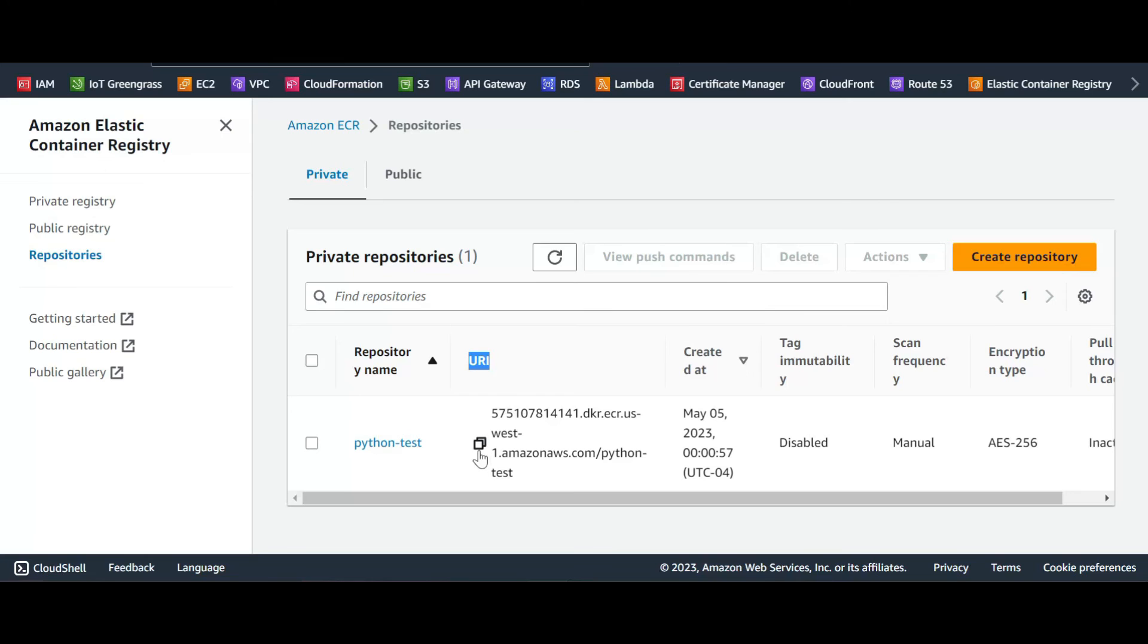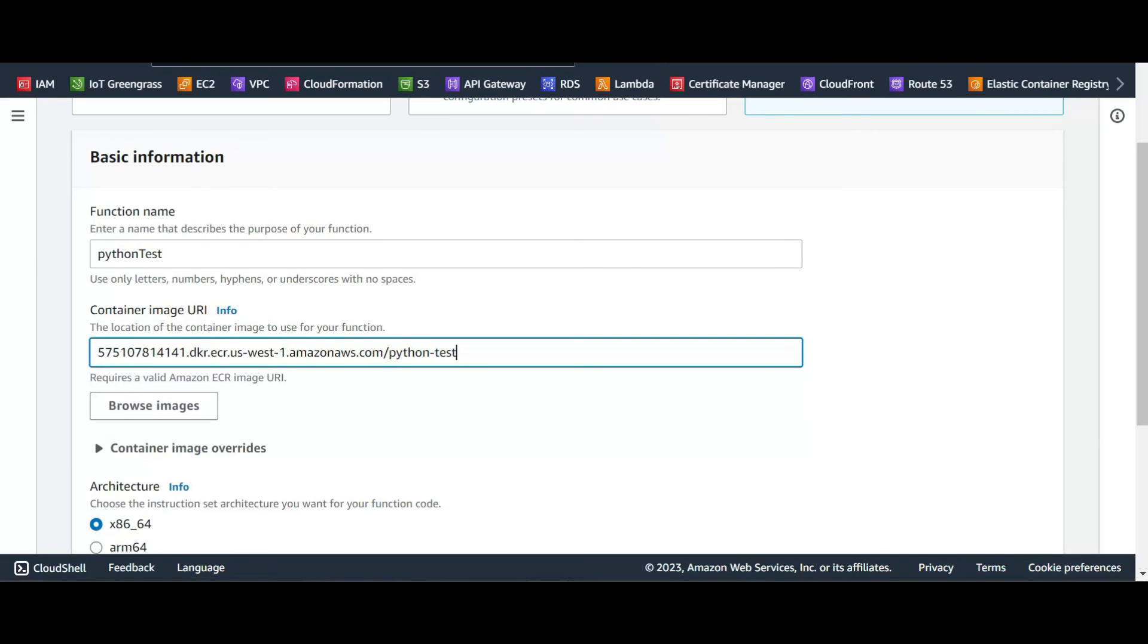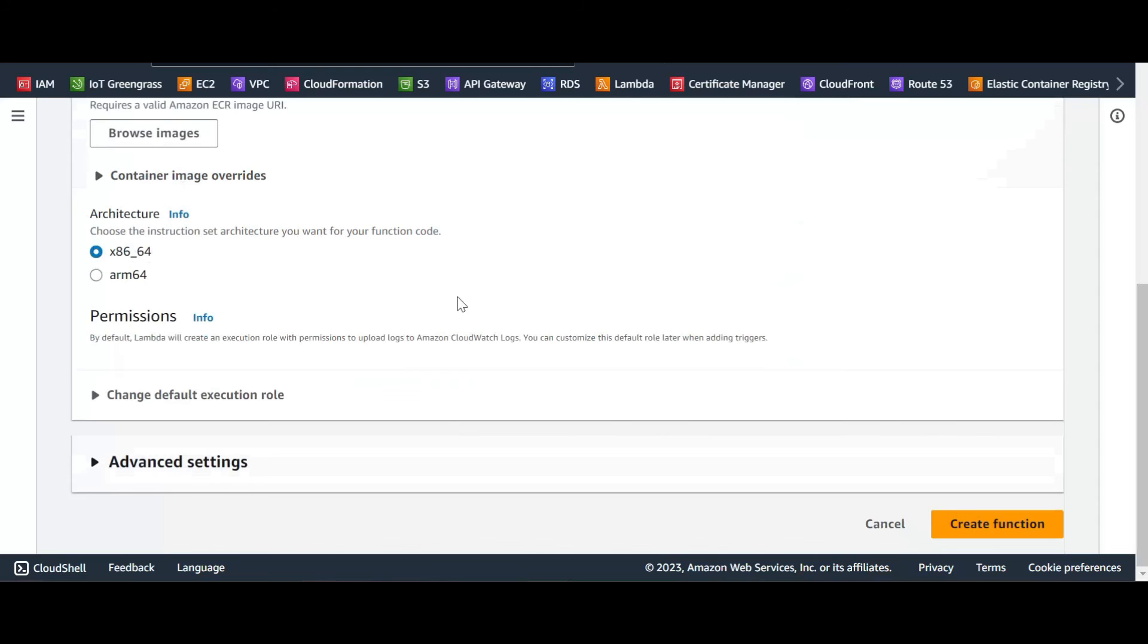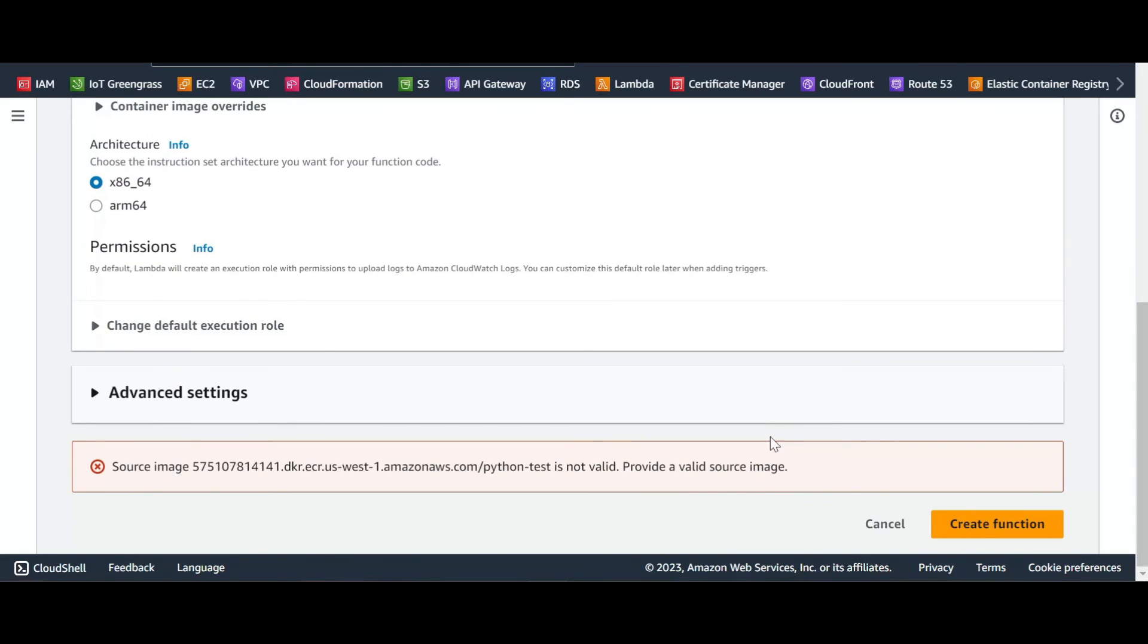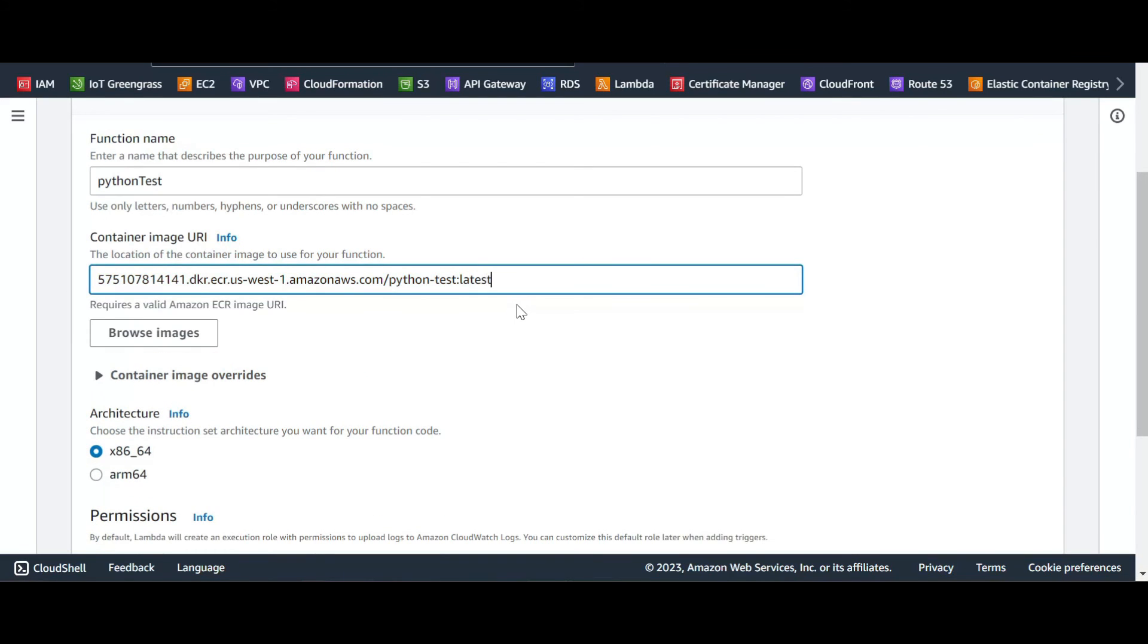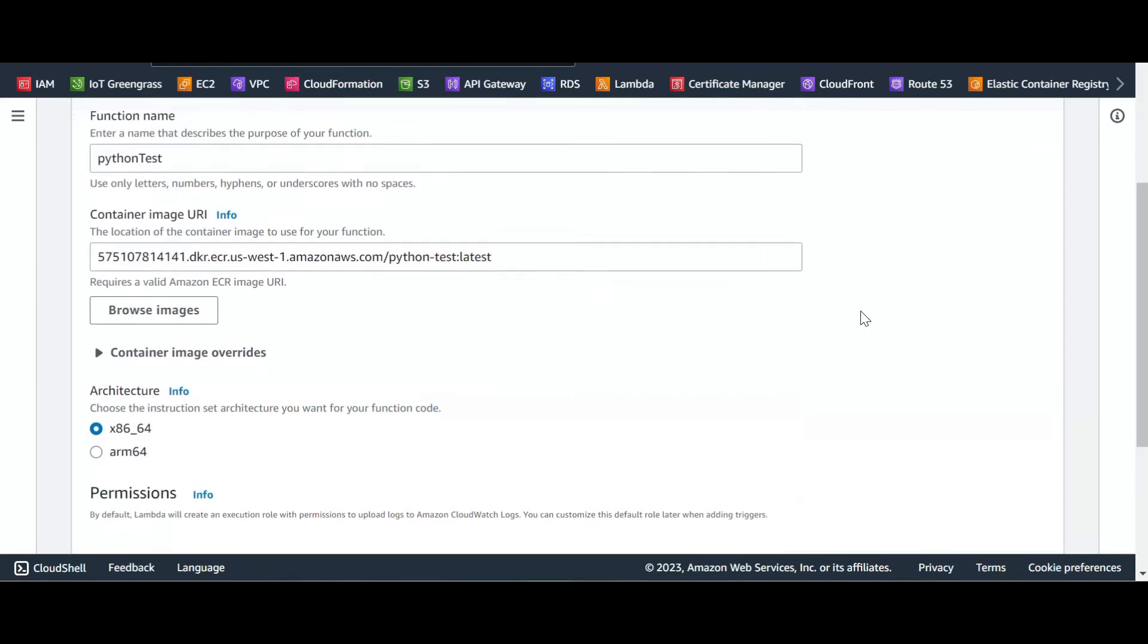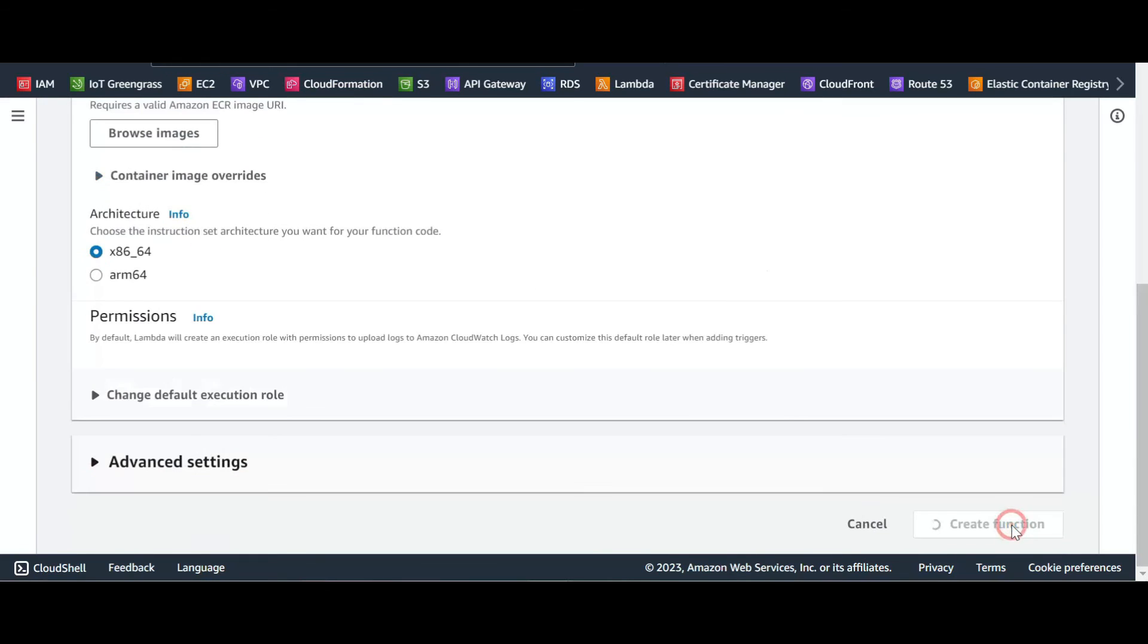We click, copy the URI and we put the URI there. This is the only thing that we need and nothing else. We don't need any permission or anything. We just create the function. We have to put colon and the latest, and create function.